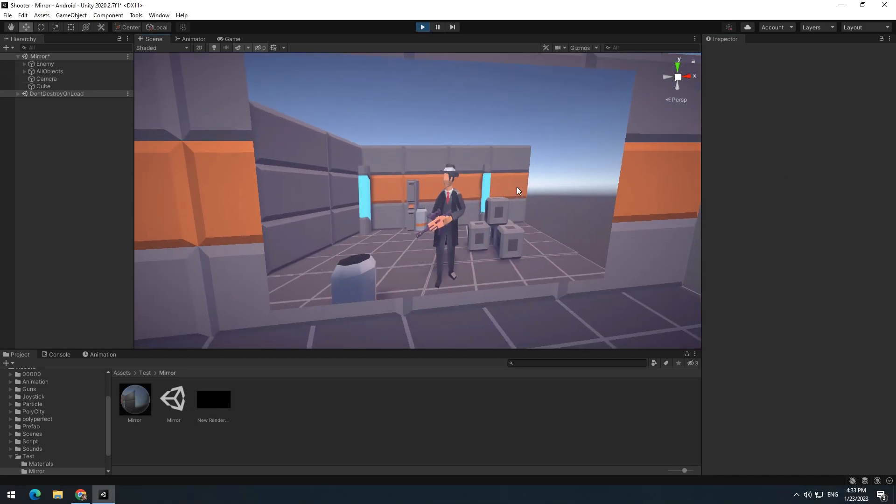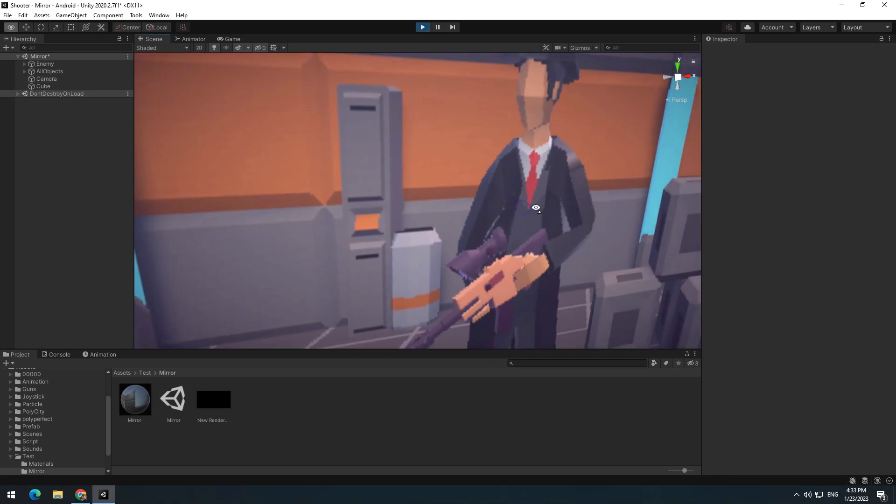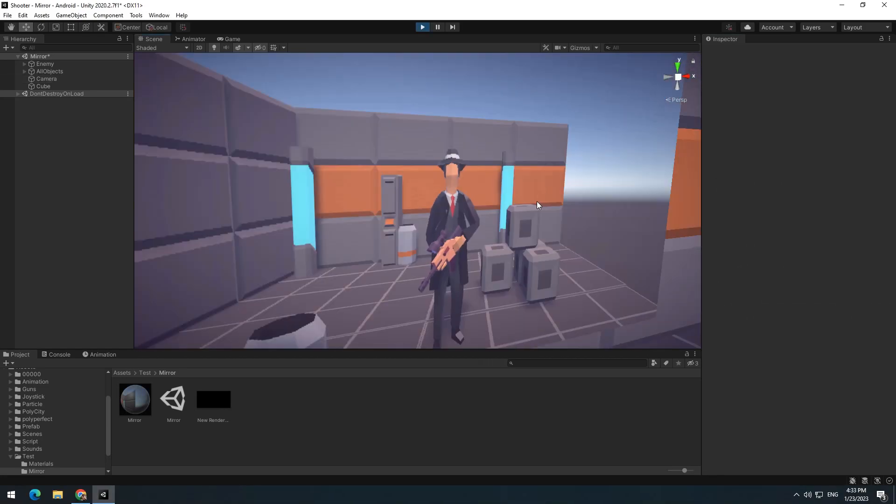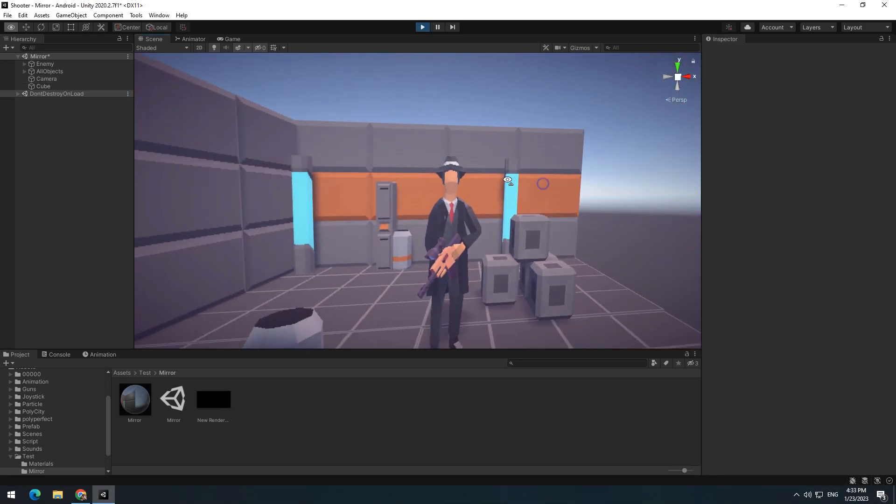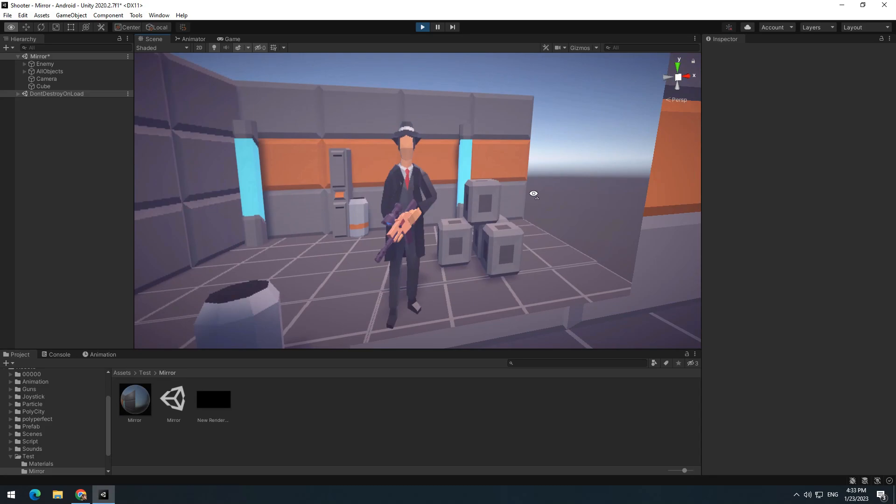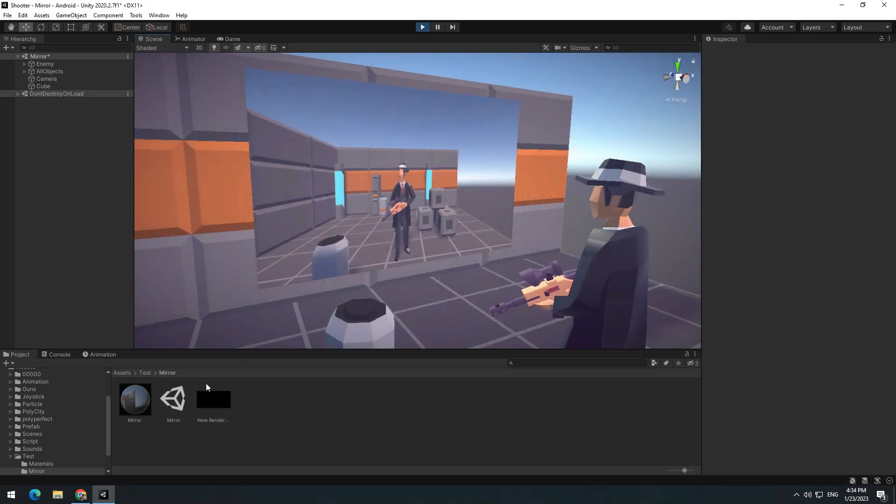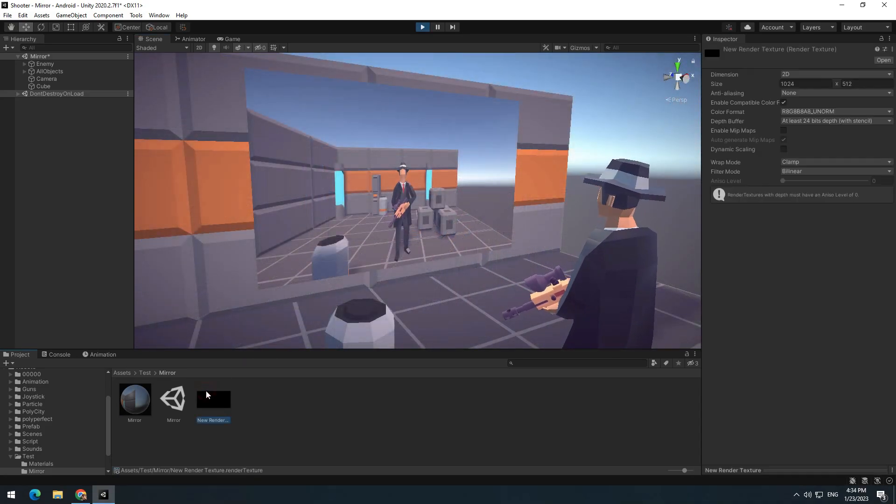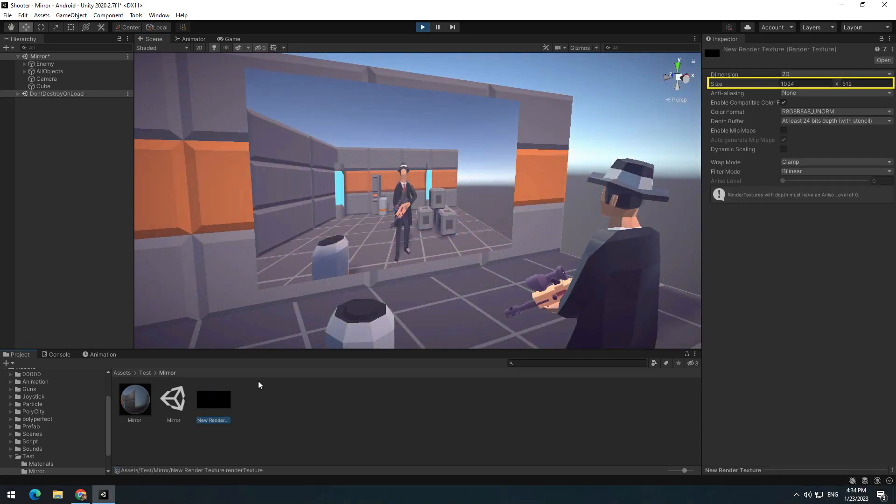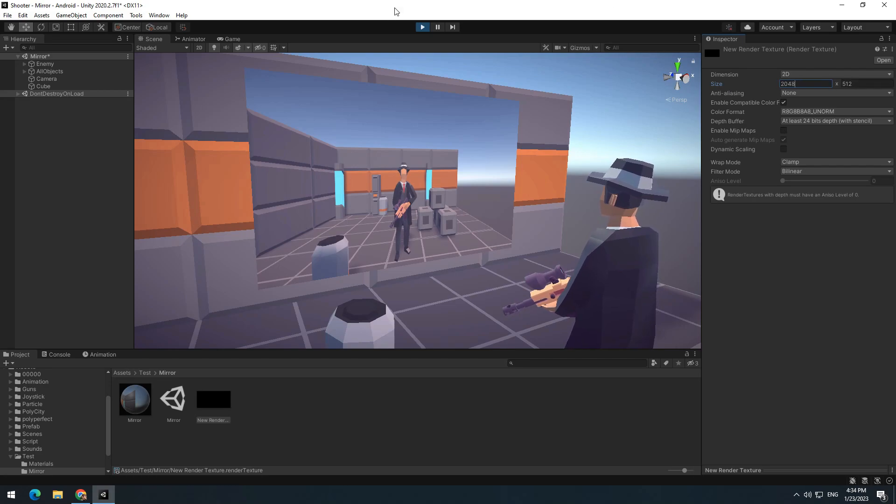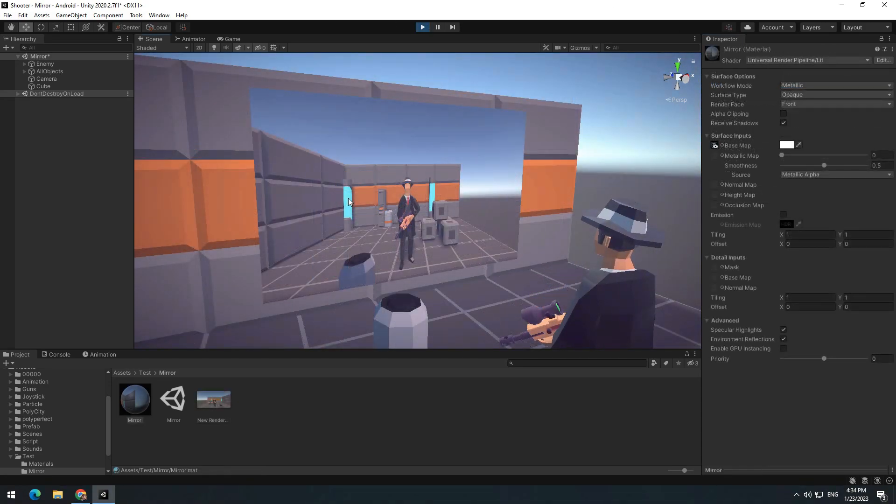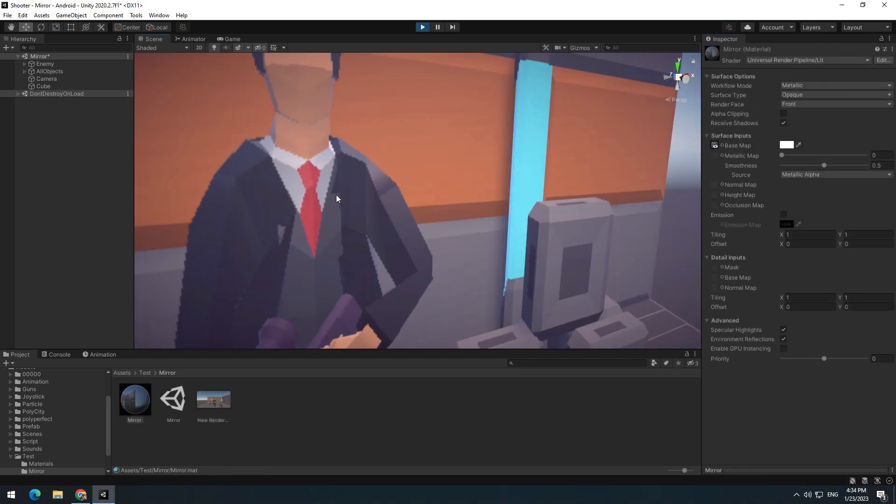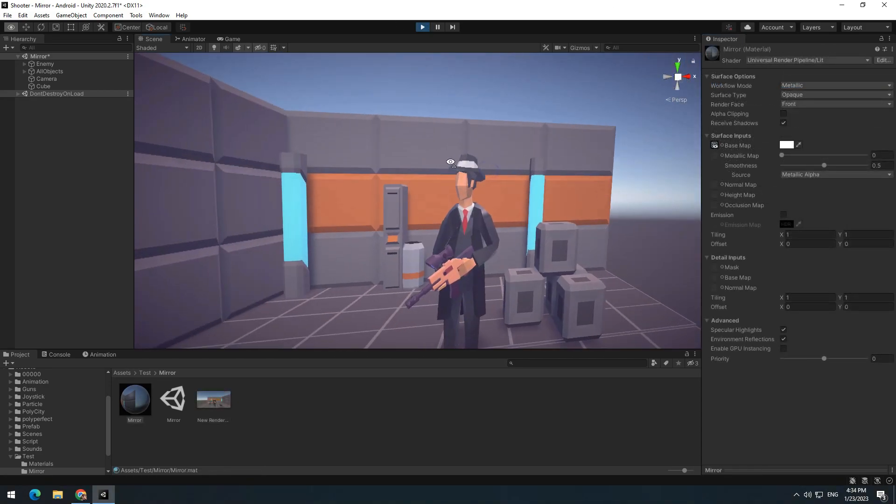And last point is, if you zoom in on the mirror, its quality might be a little low. For this, you only need to select texture and increase its size. It's done. Now mirror's quality is good.